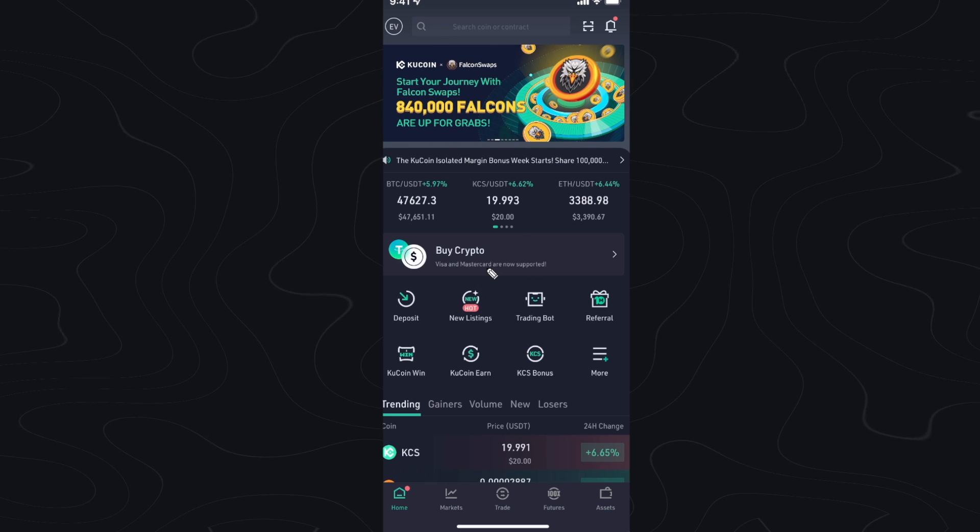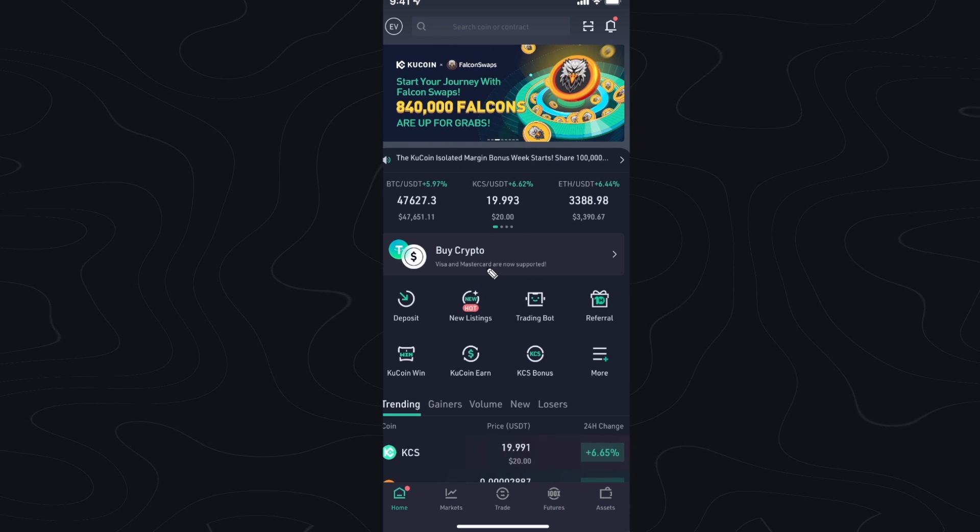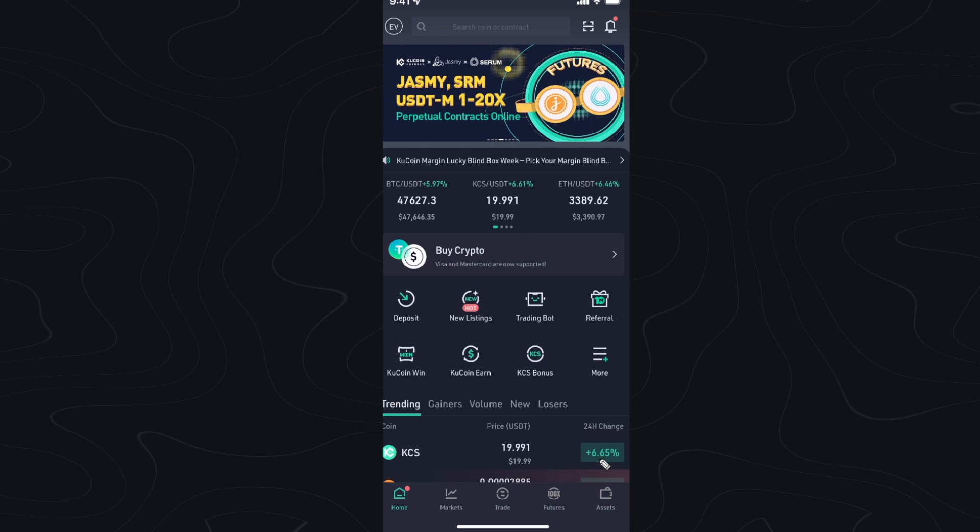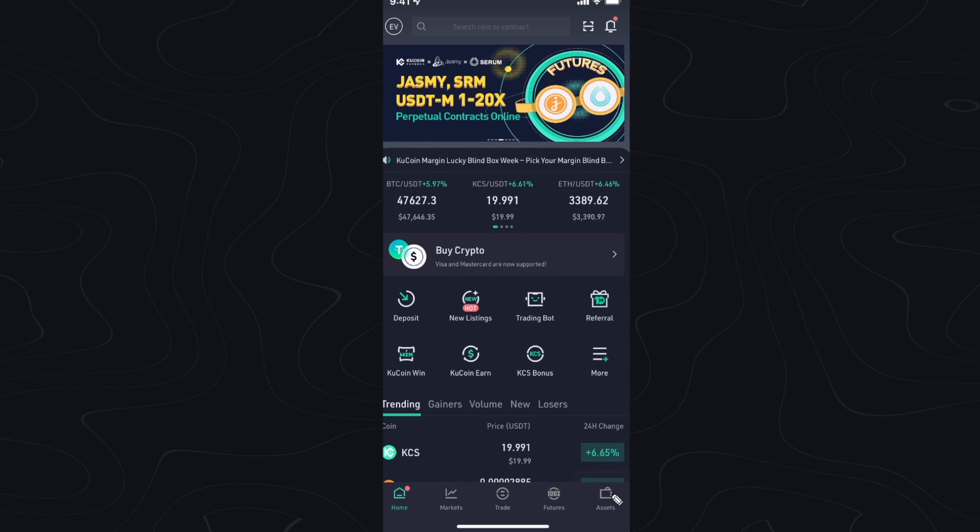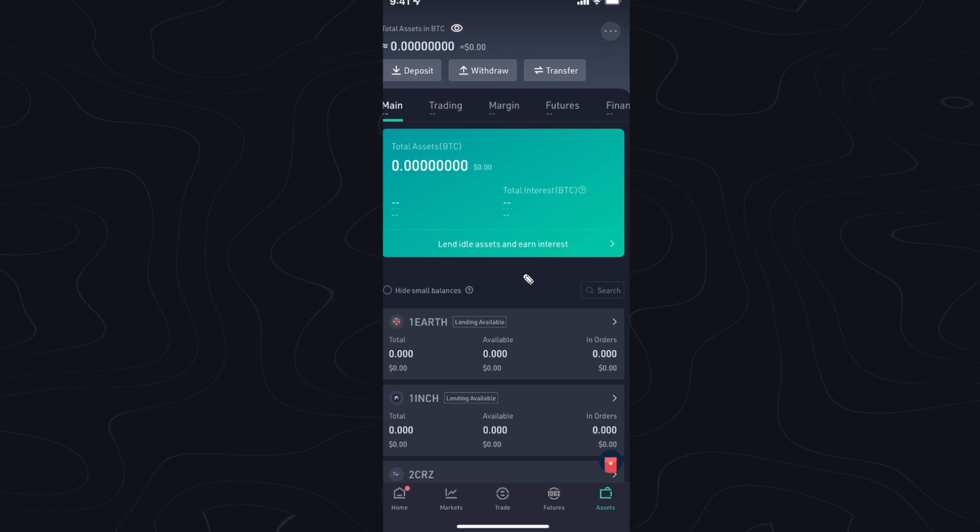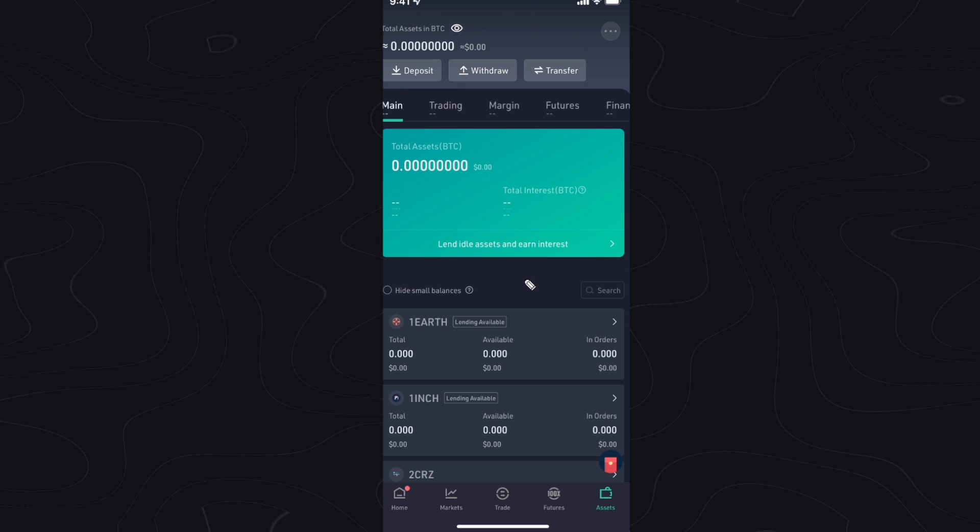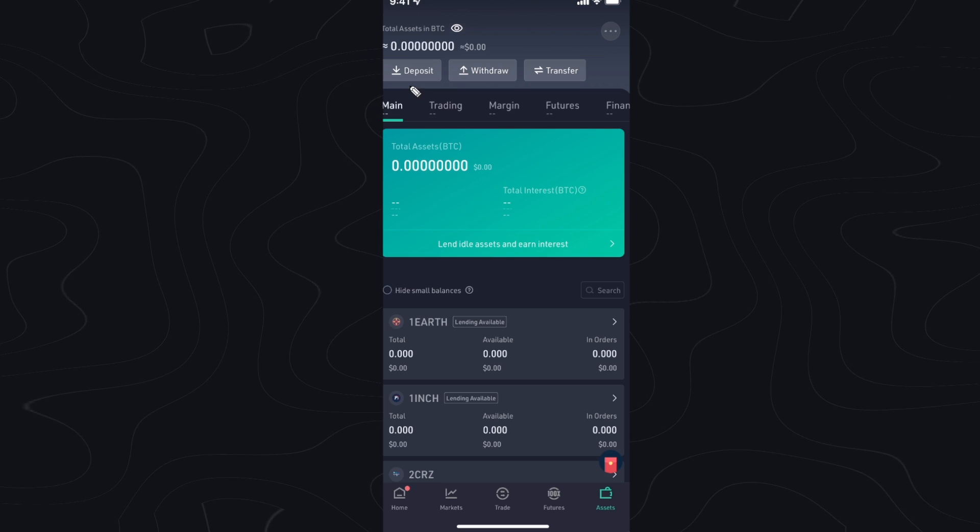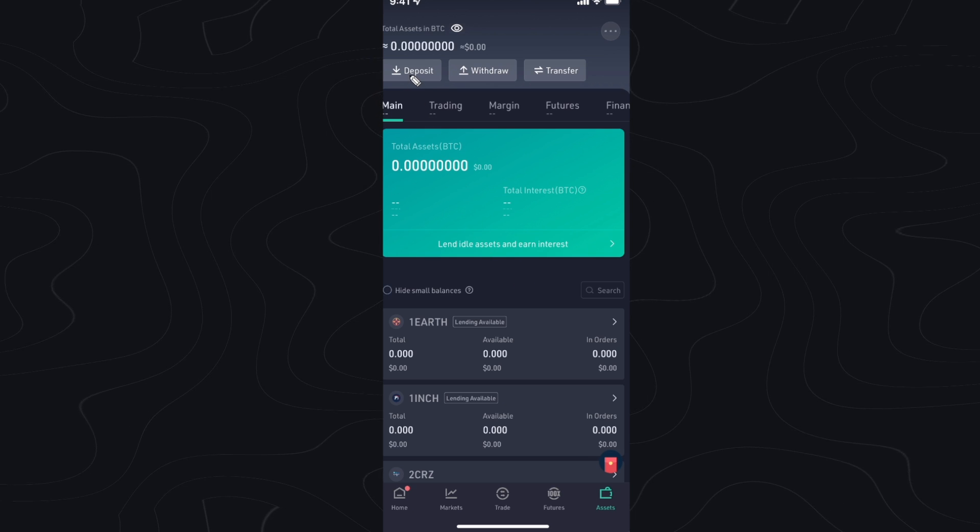So first you want to open up the KuCoin app and you want to go down to the bottom right where you see assets. Then at the top left you want to click on where it says deposit.